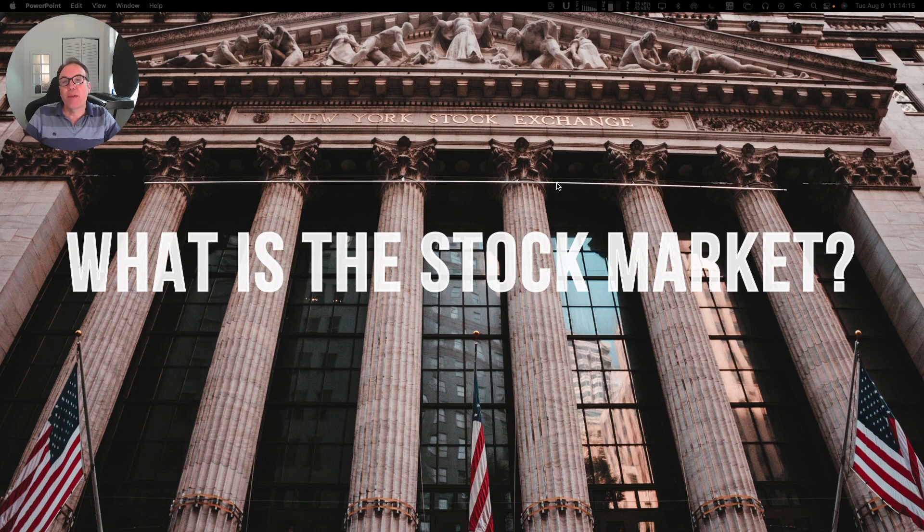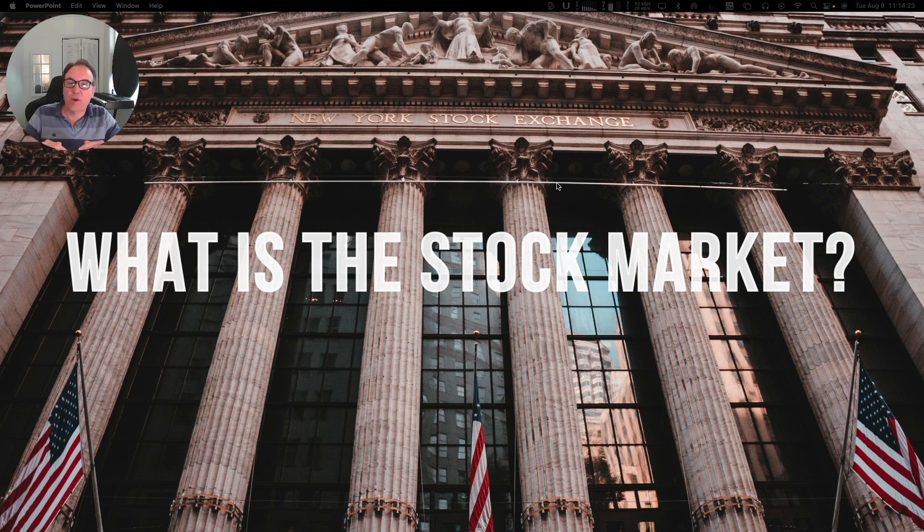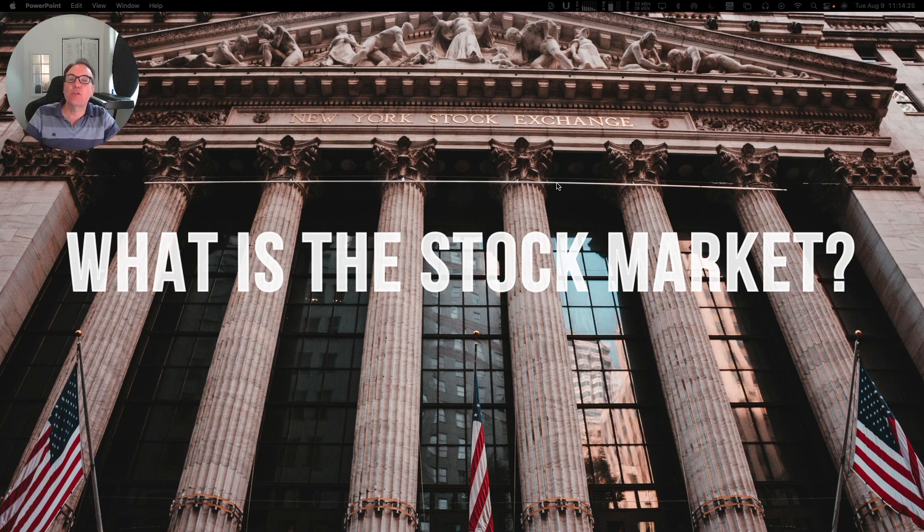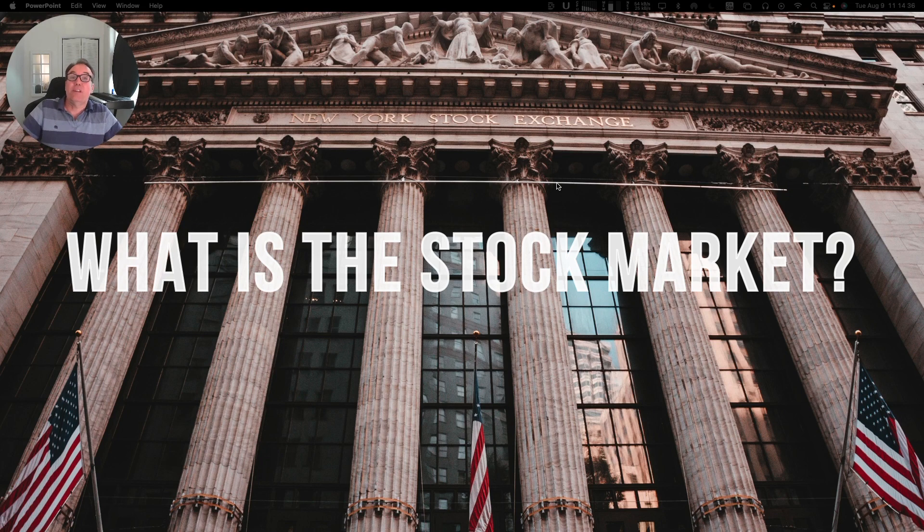Hello everybody, I'm Pierre Roberge, the daily trader. Today I wanted to do a small video to explain the very basics of what is the stock market, and I will follow this video with other videos about how to invest, which stocks to pick, and so on.